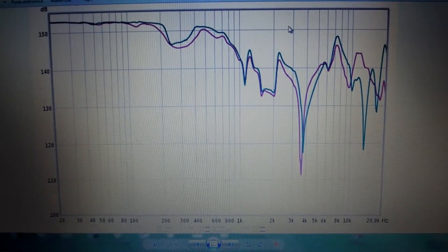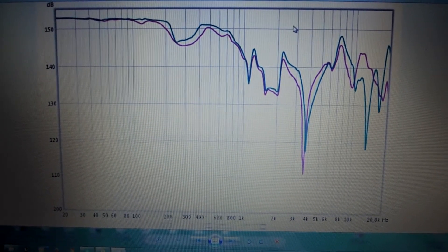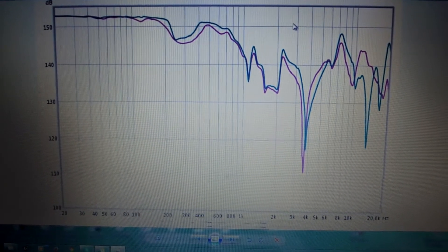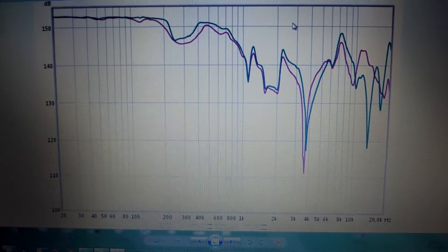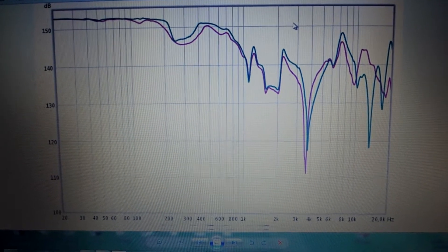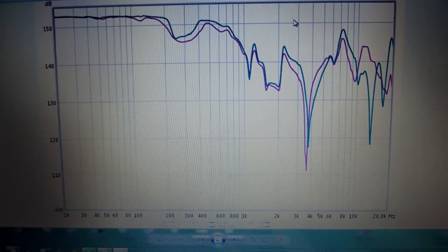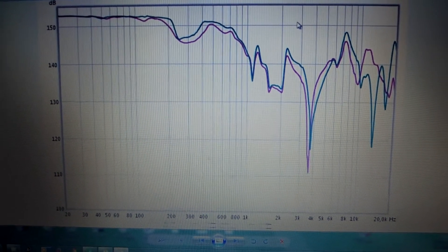Hi guys, here are the frequency response graphs by JVC HA-SZ2000.